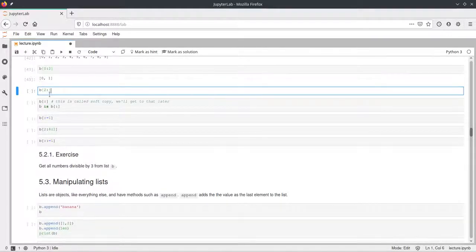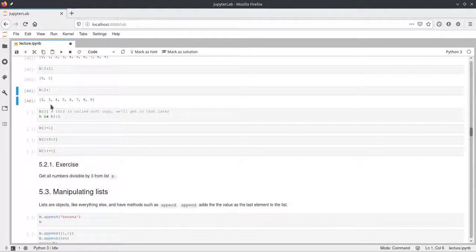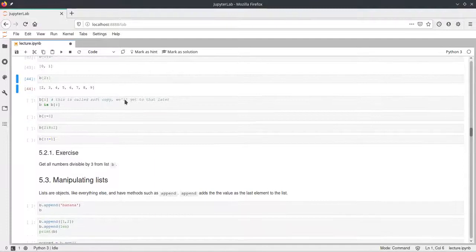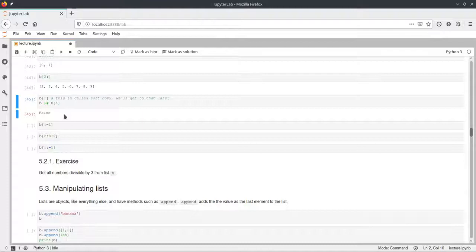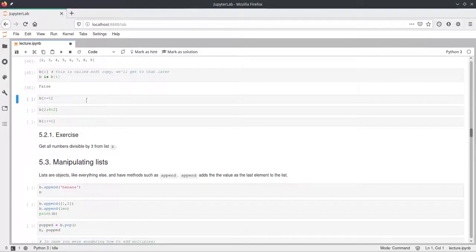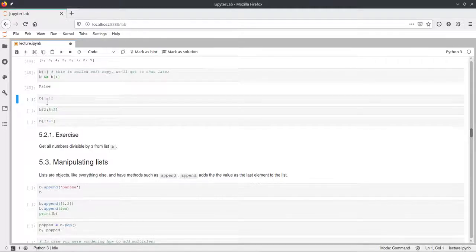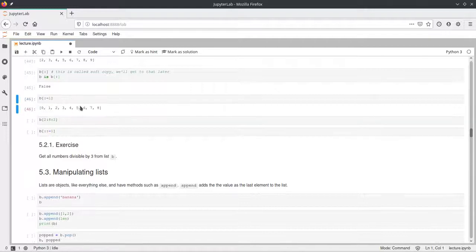We can also leave out parts of the slicing. Starting from two with no stop tells Python to continue until the end, outputting two to nine. Leaving out both start and stop shows the whole list, and actually copies it — but this is a shallow copy, meaning the elements inside are not actually copied, just the list itself. We can also leave out the first part and use a negative stop like -1, which is exclusive, so we get elements from zero to eight.